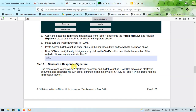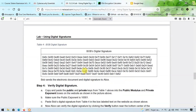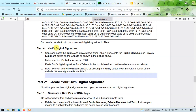Step three: generate a response signature. Bob receives and verifies Alice's electronic document and digital signature. Now Bob creates an electronic document and generates his own digital signature using the private RSA key in table 1. Note that Bob's name is in all capital letters. This table shows Bob's digital signature. For step 4, verify the digital signature — first, copy and paste Bob's private key from table 1.